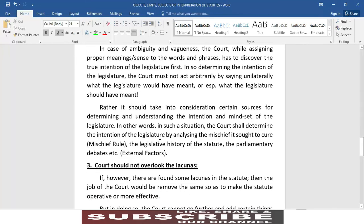In case of ambiguity and vagueness, the court while assigning proper meanings or sense to the words and phrases has to discover the true intention of the legislature first. In determining the intention of the legislature, the court must not act arbitrarily by saying unilaterally what the legislature would have meant — or especially what the legislature should have meant. Rather it should take into consideration certain sources for determining and understanding the intention and mindset of the legislature.